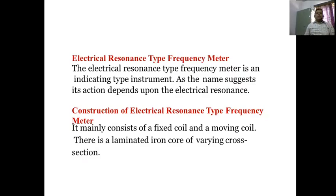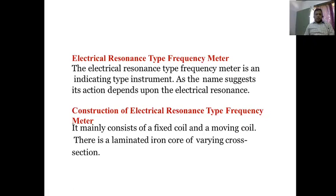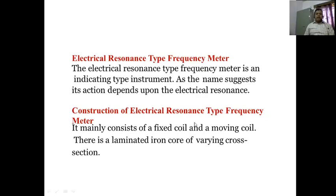The electrical resonance type frequency meter is an indicating type instrument; as the name suggests, it acts depending upon the principle of electrical resonance. The construction mainly consists of a fixed coil and a moving coil, and there is a laminated iron core of varying cross-section.